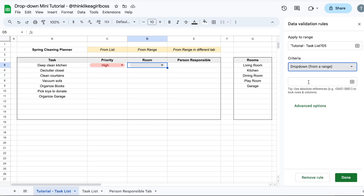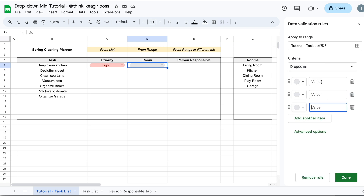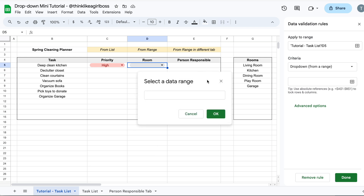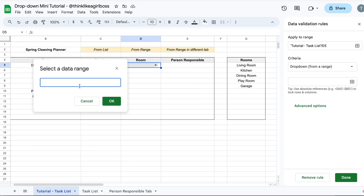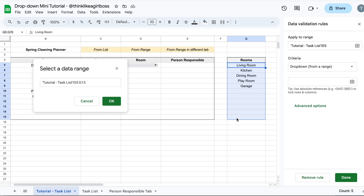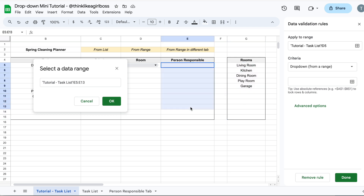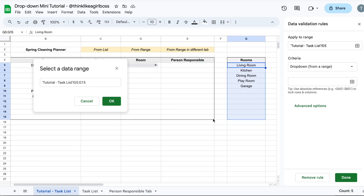You're going to select that option and see that the manual item entry disappears. Now you just have a text box where you add your range. You don't have to type it manually — click the Select Data Range button and a small window appears that you can move around. Click in the text box and select your range. What you're seeing is the tab name followed by the selected range, for example G5 to G15. It's way easier to just select it, and your last selection is what gets applied. Then click OK.